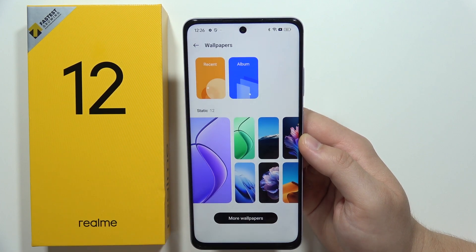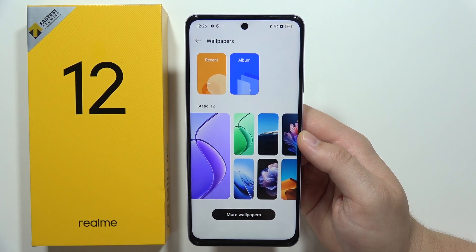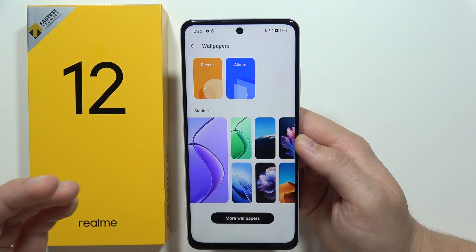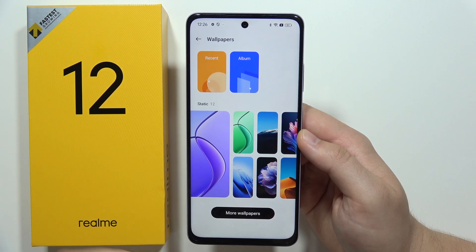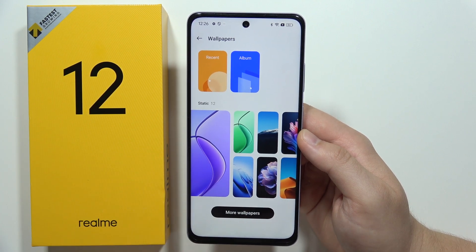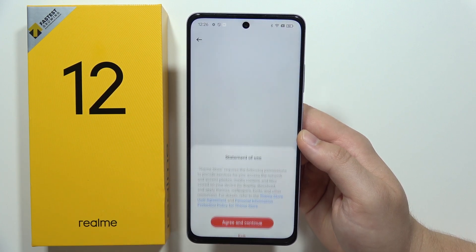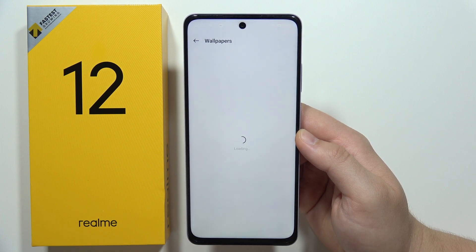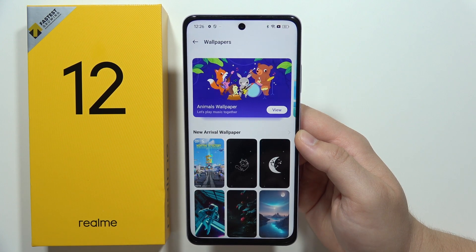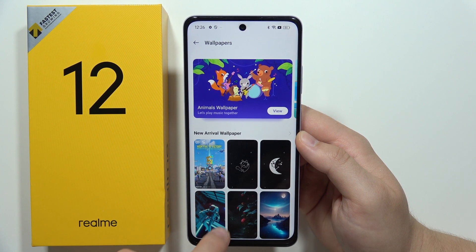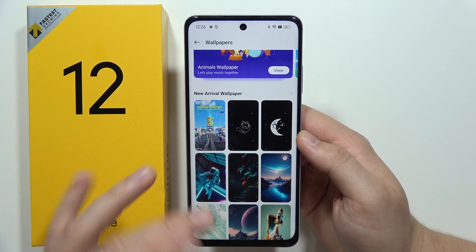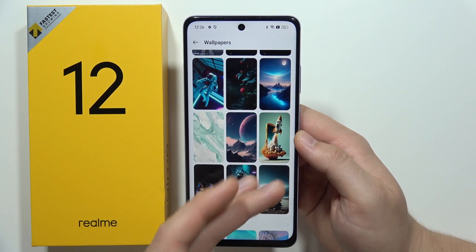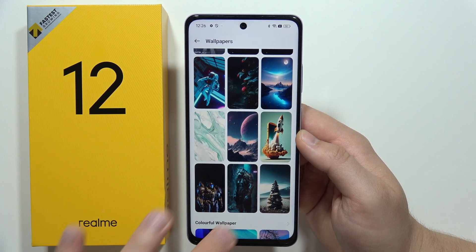If you want to set a custom wallpaper you can do that, or if you want to get more wallpapers, click right here. You will be redirected to the wallpaper store where you can find a lot of different and really nice wallpapers.